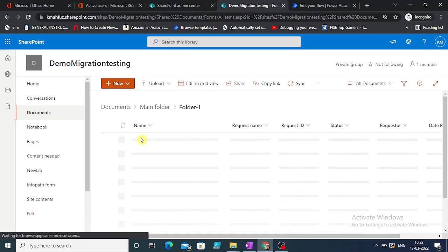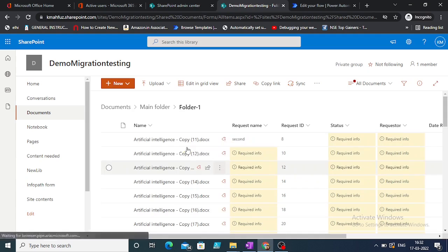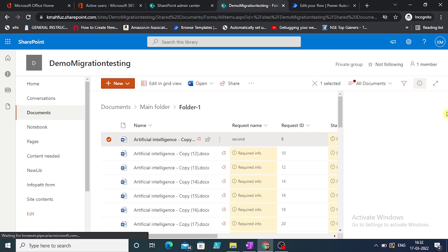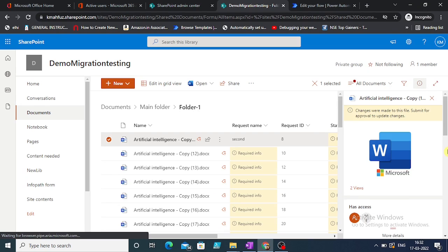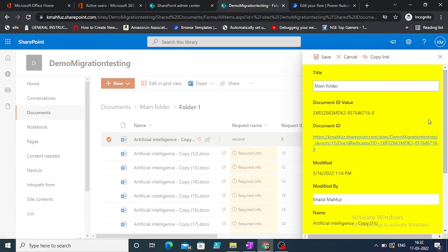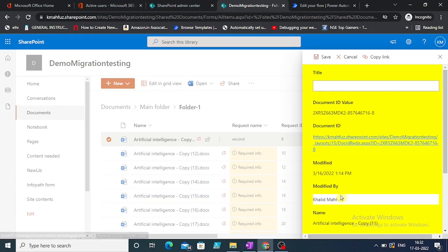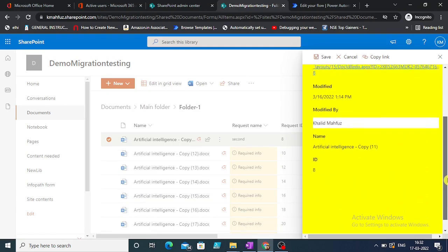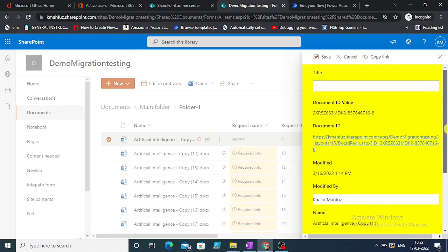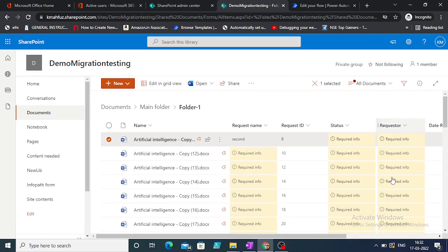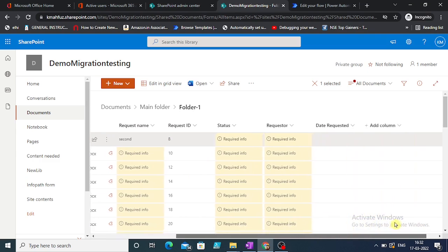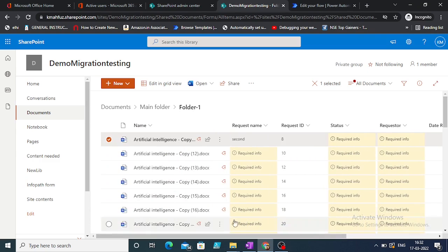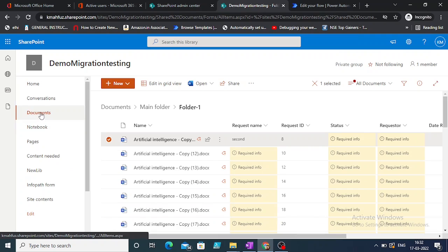This is one of the files. If I select it and make changes to any one of the properties of the file, these are the different properties: name, title. Let's see what is editable. Title, document ID - title is editable, modified by ID. Whichever is editable, any changes that we make to it, then the file will be moved to some other different folder.